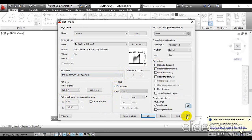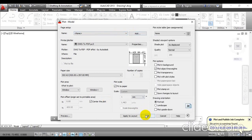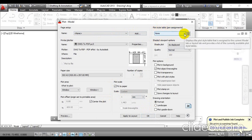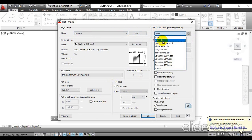To set up creating the PDF along with the margin line, you will initially see a window. To open all the options, click here for more options. There you will find a plot style table option. Click the drop-down menu and select acad.ctb.